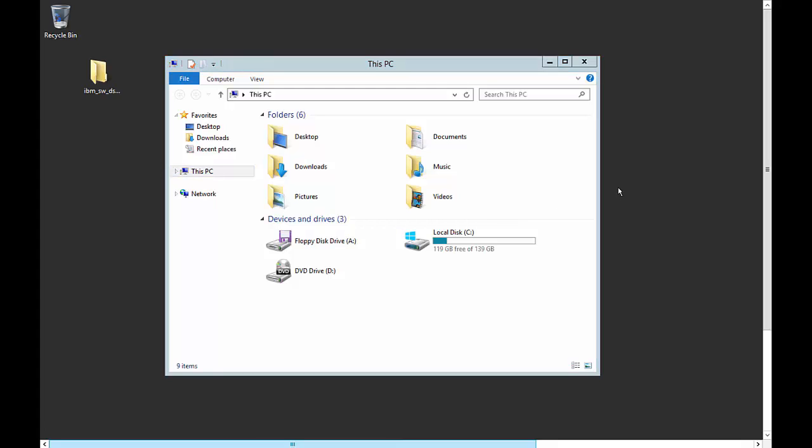We're in Windows Server 2012. I'm going to show you how to disjoin or remove a server from a domain.